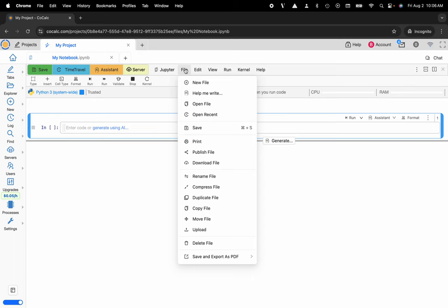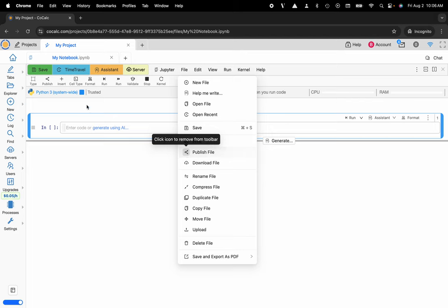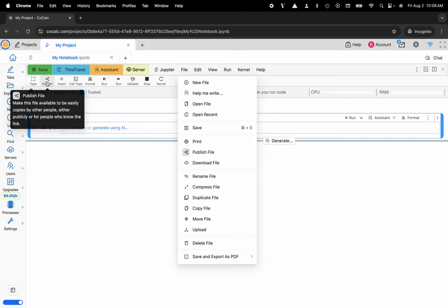So what you'll do here is you'll go down to publish and you'll click on the icon itself to add the publish functionality to that toolbar.